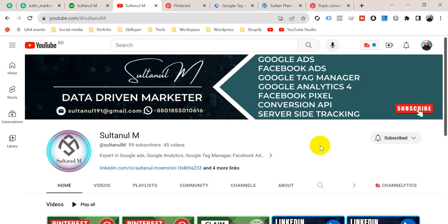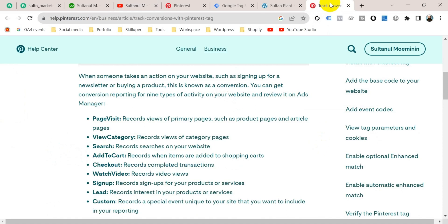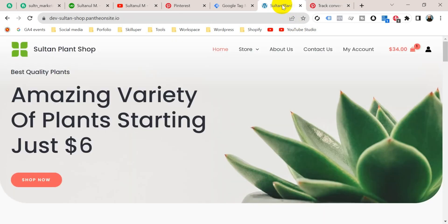In this video I want to show you how to set up Pinterest purchase tag on our website. You should know the checkout tag of Pinterest is the purchase tag, because Pinterest itself says checkout records completed transactions. A complete transaction means a purchase, so let's see how to do that.